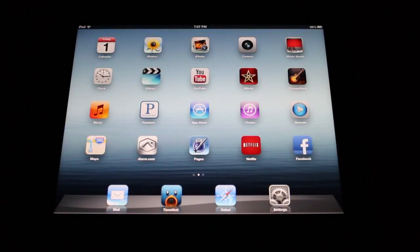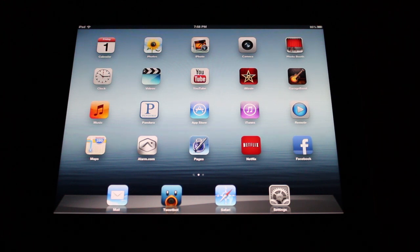Hey guys, it's David DeFranco from DeFranco Media. For today's video, I'm going to teach you how to edit photos on the iPad using the Default Photos app. This means everybody has access to this feature from day one of getting a brand new iPad.